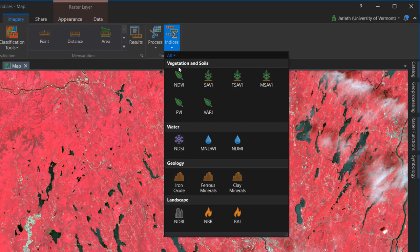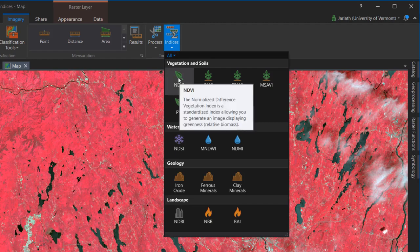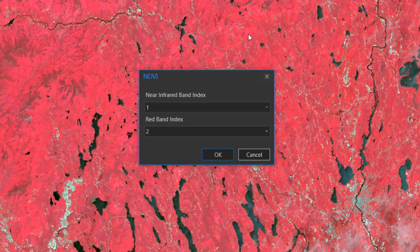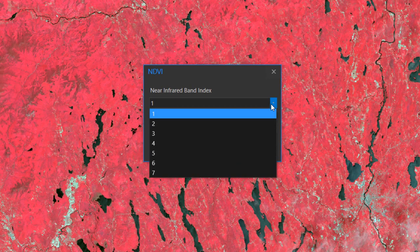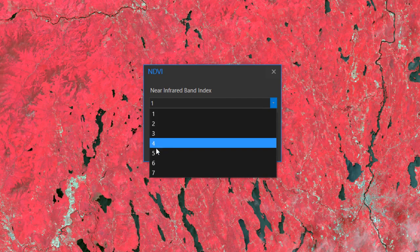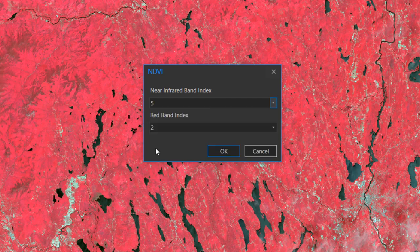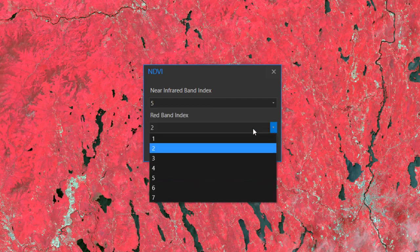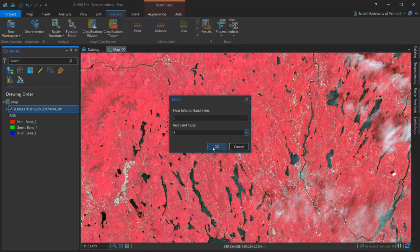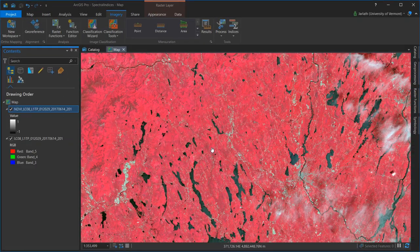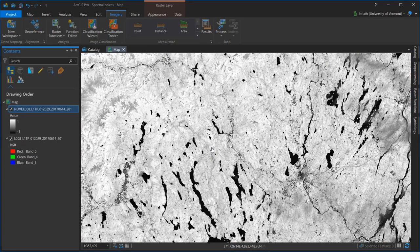These tools work similarly to raster functions, in that they generate virtual layers rather than new output raster data sets. Just like with the NDVI raster function, I have to specify the appropriate near-infrared and red bands to compute NDVI. It's imperative that you understand what bands correspond to what wavelengths when running any type of spectral indices.